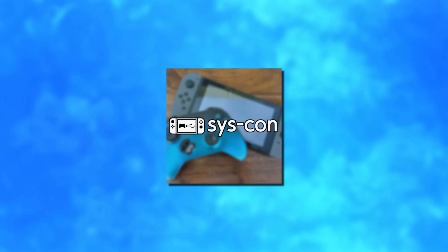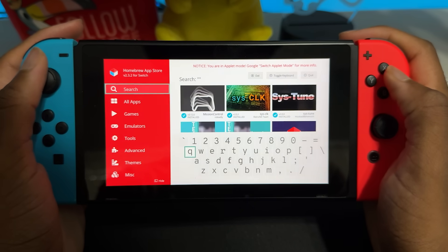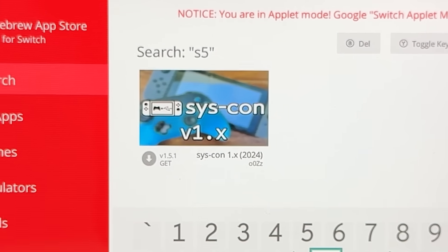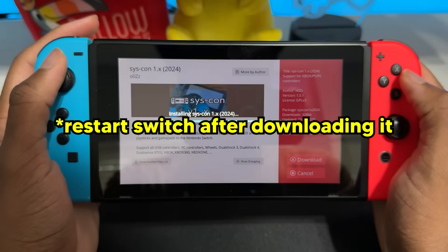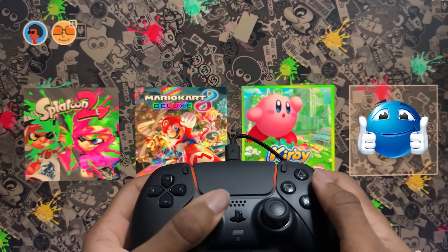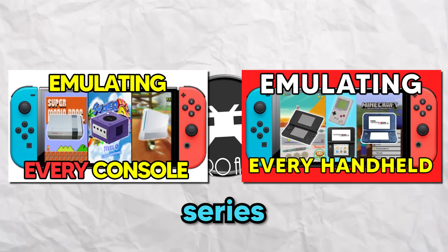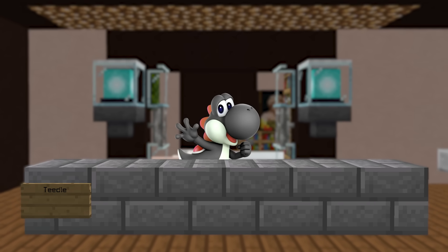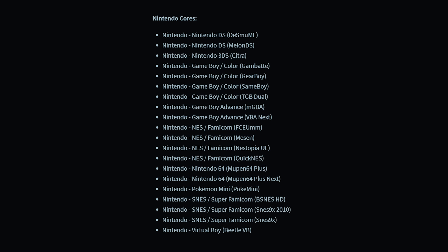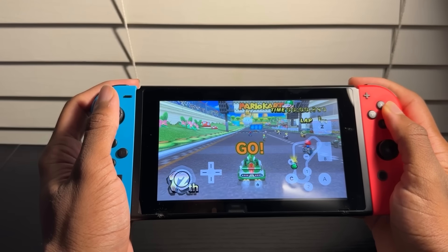SysCon lets you connect wired third-party controllers to your Switch. The installation process is the same as Mission Control, but search for SysCon in the App Store instead. After you have it, plug your controller into your Switch dock and you'll be able to use it. RetroArch — this is the emulator I used in my Switch emulation series and it's such a nice app to have. RetroArch has support for almost every Nintendo console and portable up to the DS, and most of them run very well.